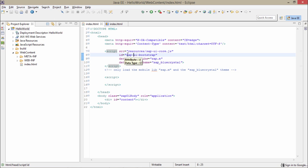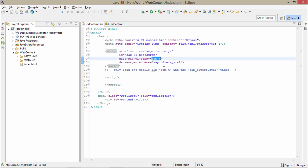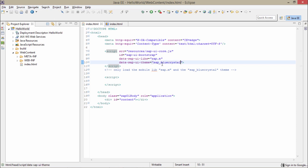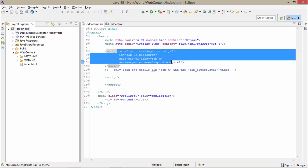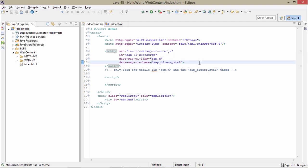Here I have provided an ID: sapui5bootstrap. And here I am getting data-sap-ui-libs — I have provided sap.m, so here I will be using controls related to the sap.m namespace. If I were to use some other libraries like sap.ui.commons, I should have mentioned it here instead. Here I will be using only sap.m libraries. I also have to provide a theme — by default this is the theme: sap_bluecrystal. There are plenty of other themes but we generally take this theme. This whole bunch of code is by default.